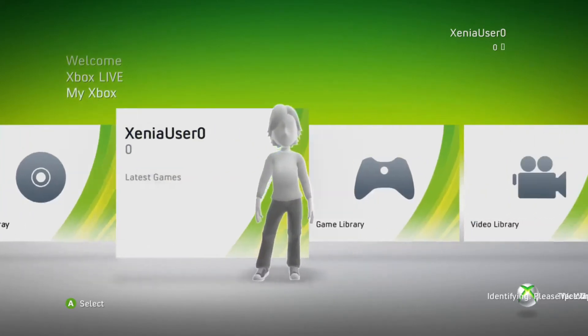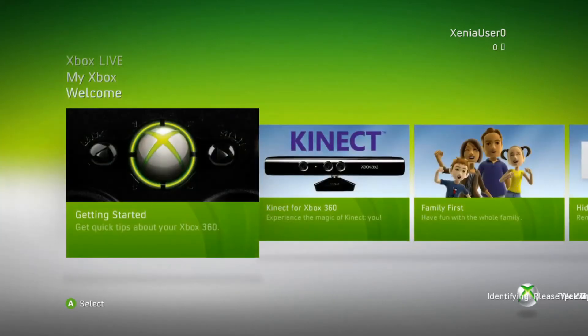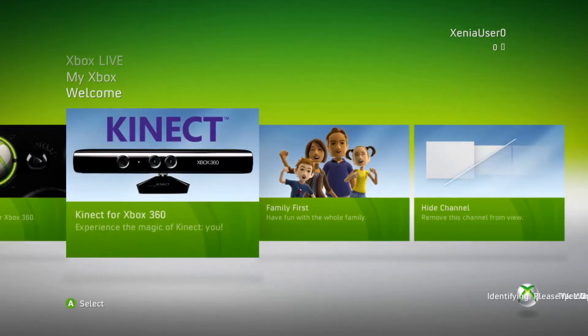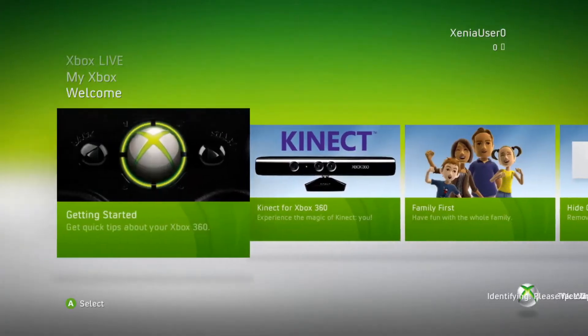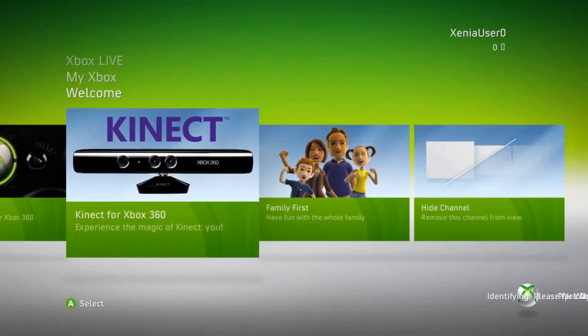Anyways, welcome page. Getting started, get quick tips about your Xbox 360. Kinect for Xbox 360, experience the magic of Kinect. Back when Kinect was big, you know? Everyone was gonna have a Kinect with the Wii and everything. Good times.